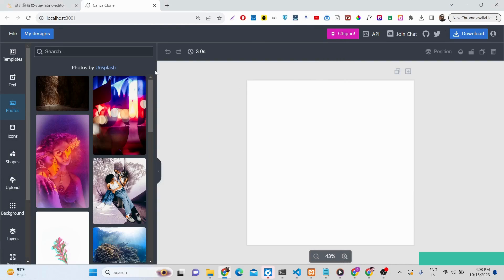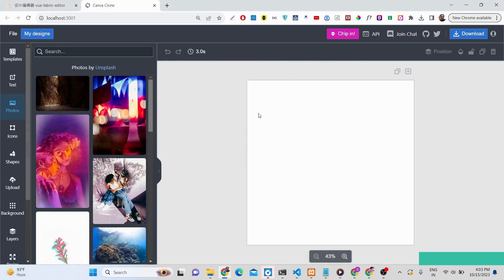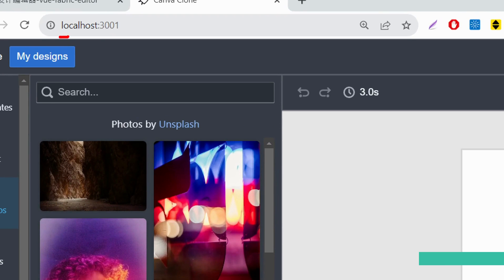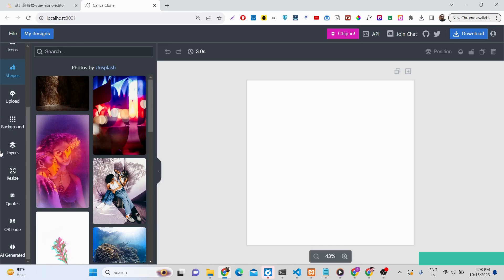Hello friends, today in this tutorial I made a Canva clone graphics editor application in React.js. This is a demo running on localhost 3001 — a complete web application. You are given a white canvas where you can build thumbnails and graphics for Facebook, YouTube, Instagram, or anything. I will walk you through all the options.